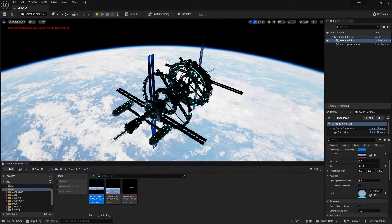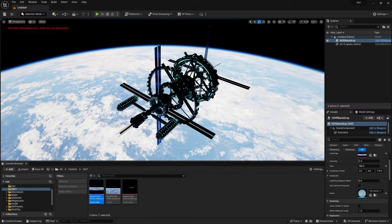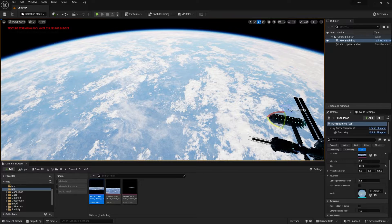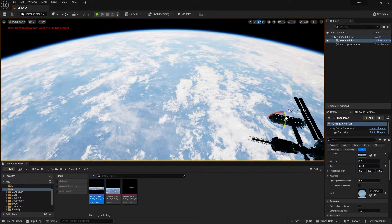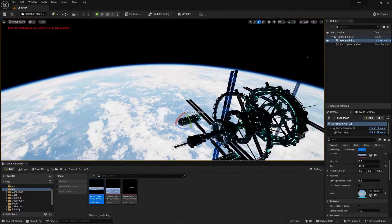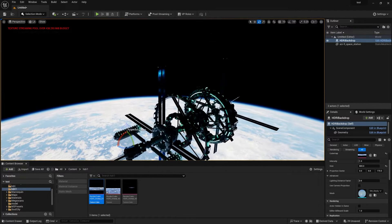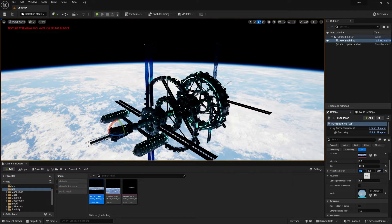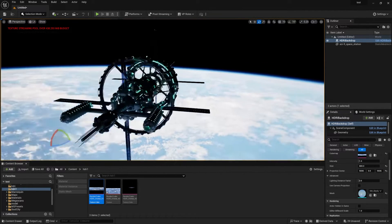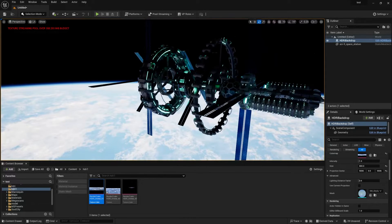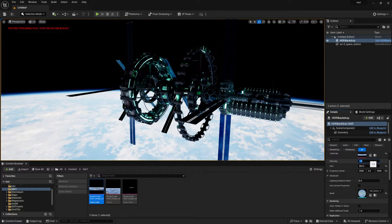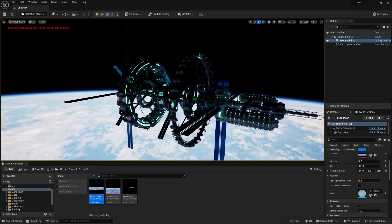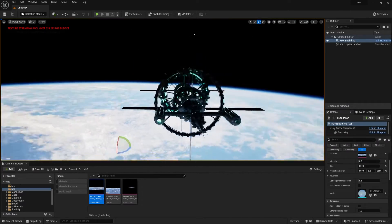I'll add some projection center adjustments because you can only rotate it left and right, not in other directions, which is a limitation. Let's change the size to 9000, then 5000, and now you can see the lights are hitting the model. The intensity is too high, so let's decrease it to 0.8.